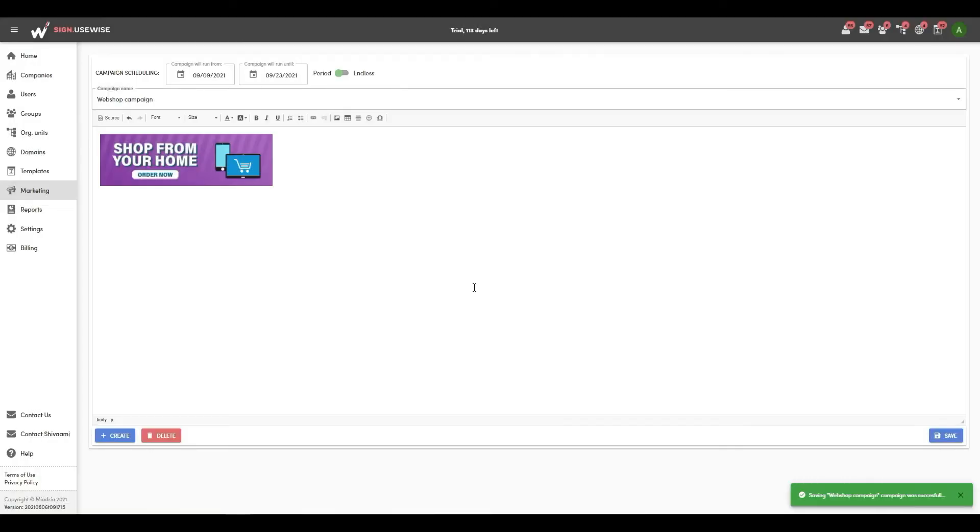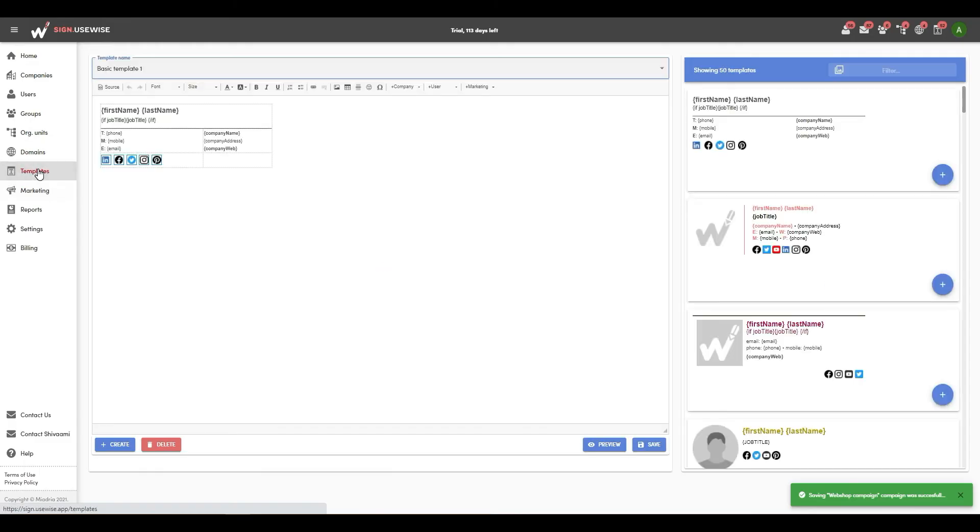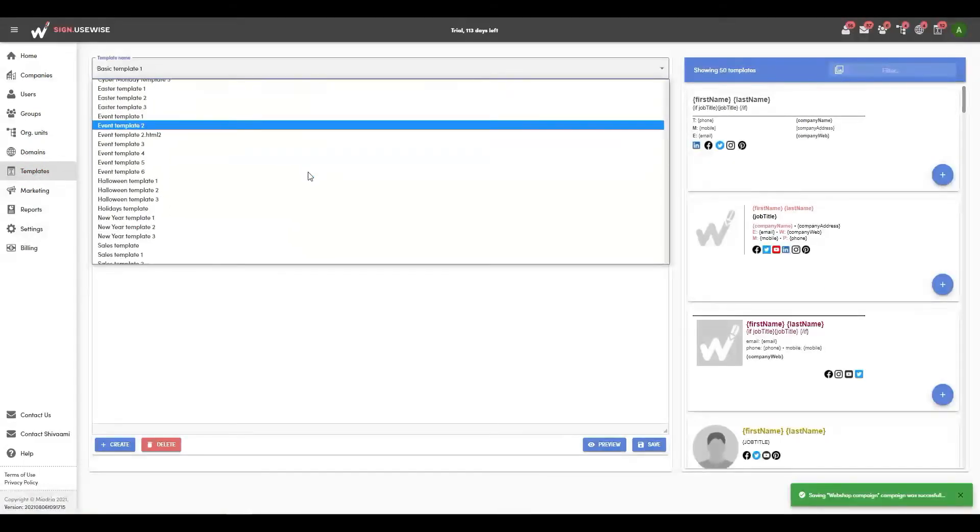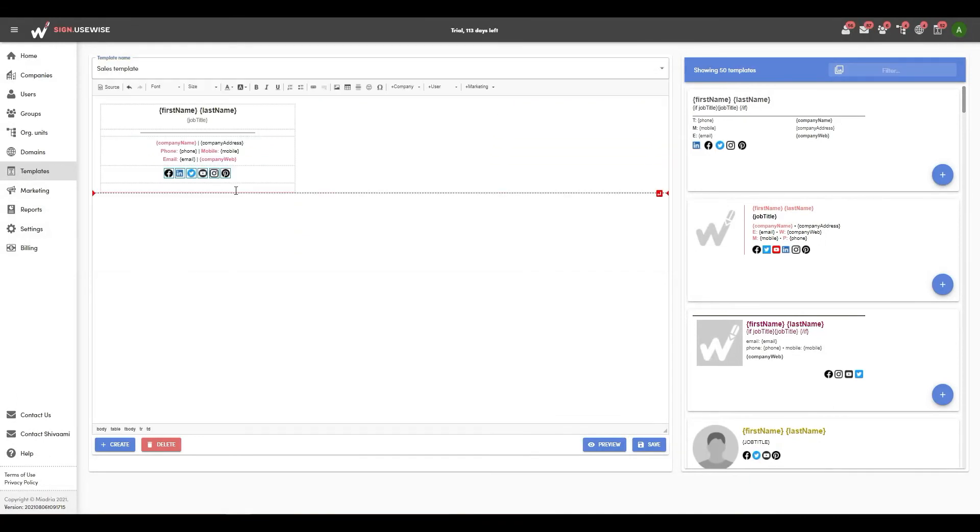The next step is to add a marketing campaign to the template. Go to the templates page and select the template you want to edit. Click on the area inside the template where you want to place your banner and select marketing campaigns.